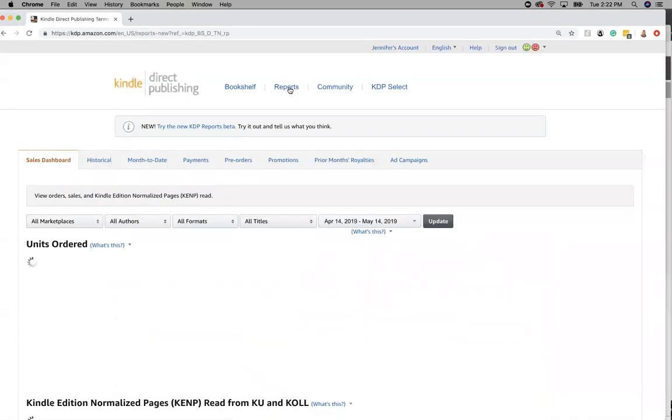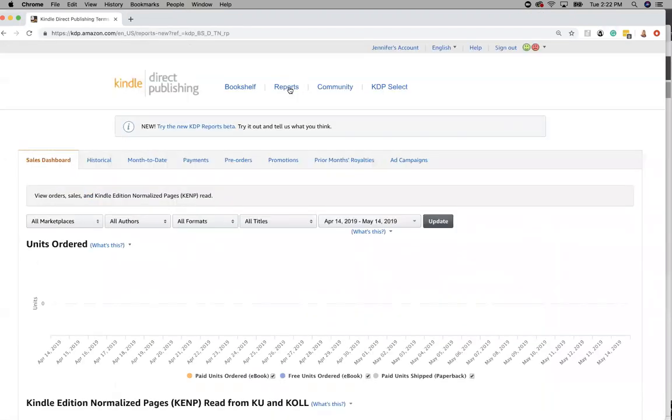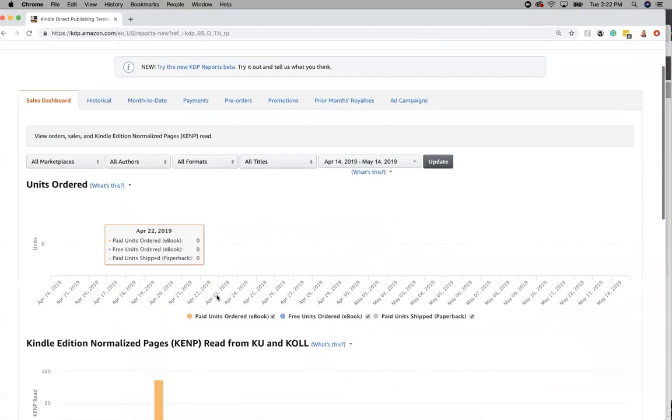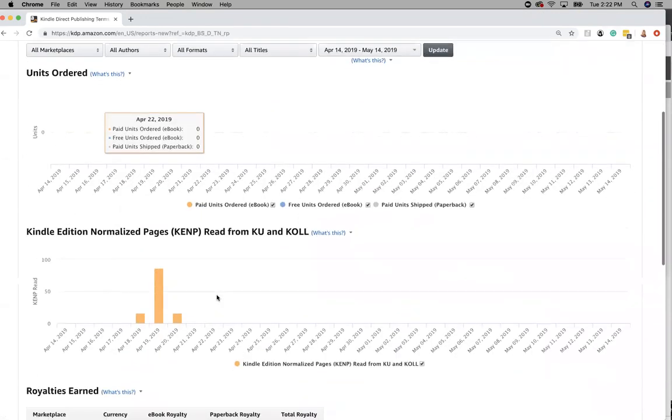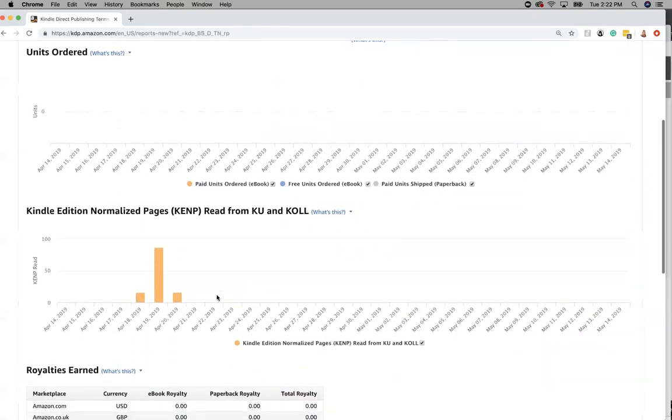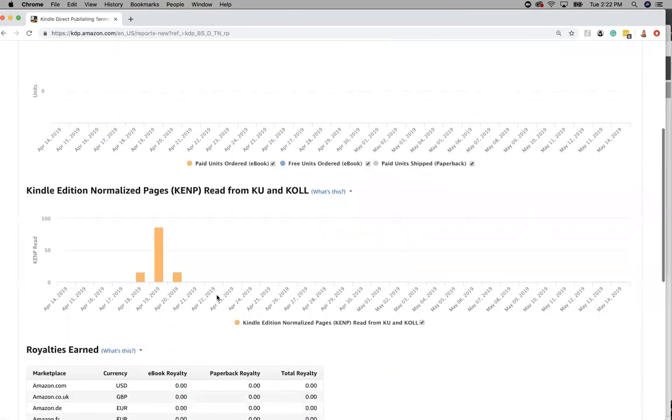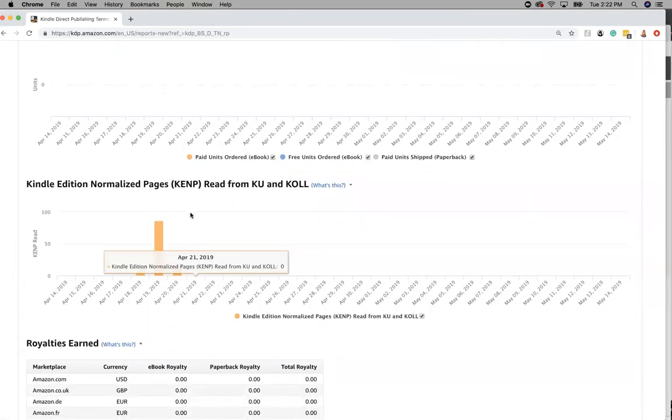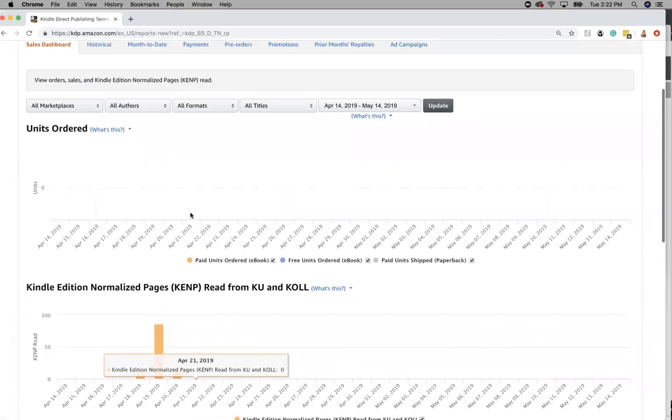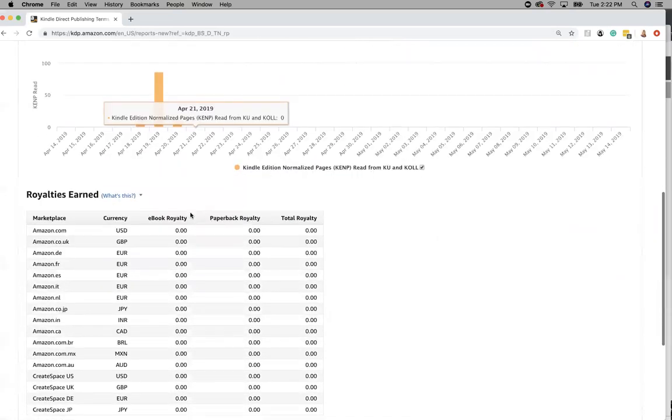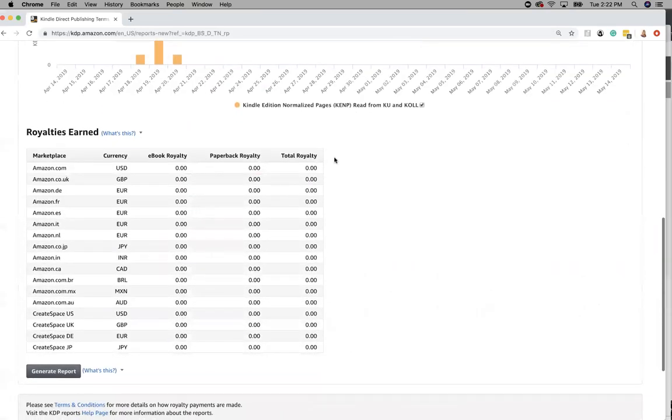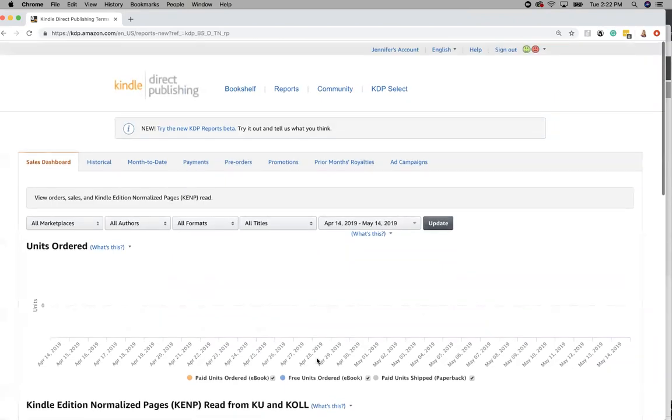You click on reports and you can see how many books you've sold. It looks like I'm not selling any so that's great. No, here it shows Kindle edition or paperback and then down here it will show how much money you're making for the month.